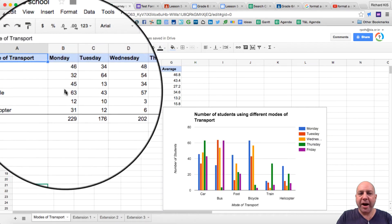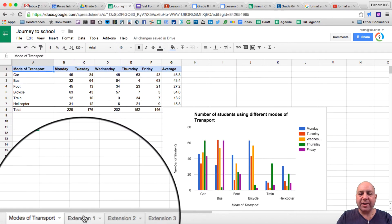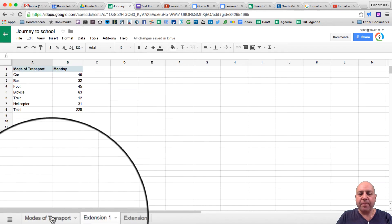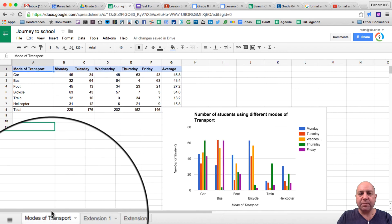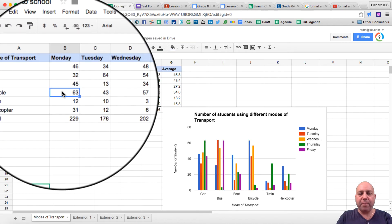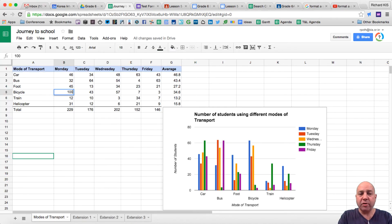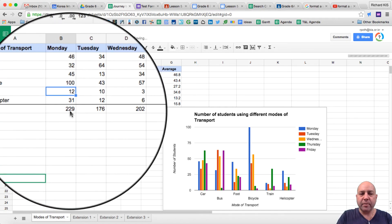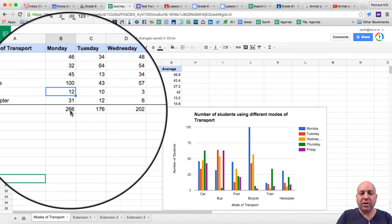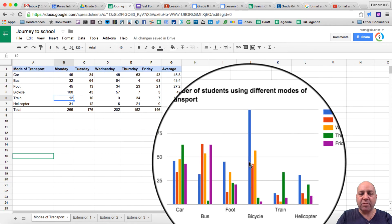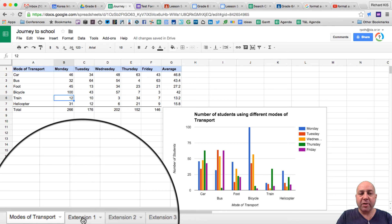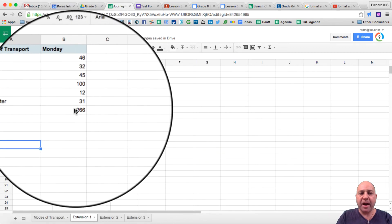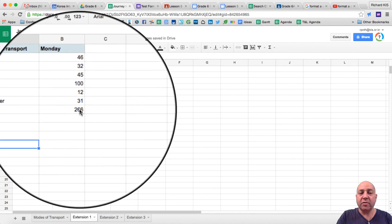Let's have a look at the extension here, and let's have a look at the total: 229. If I go back to my modes of transport and I change my bicycle one to 100 — so that was at 229 — that will change my total. You can see it's now 266. It's changed my graph as well. If I go to Extension 1, it's also changed my number there, and my total has changed to 266.